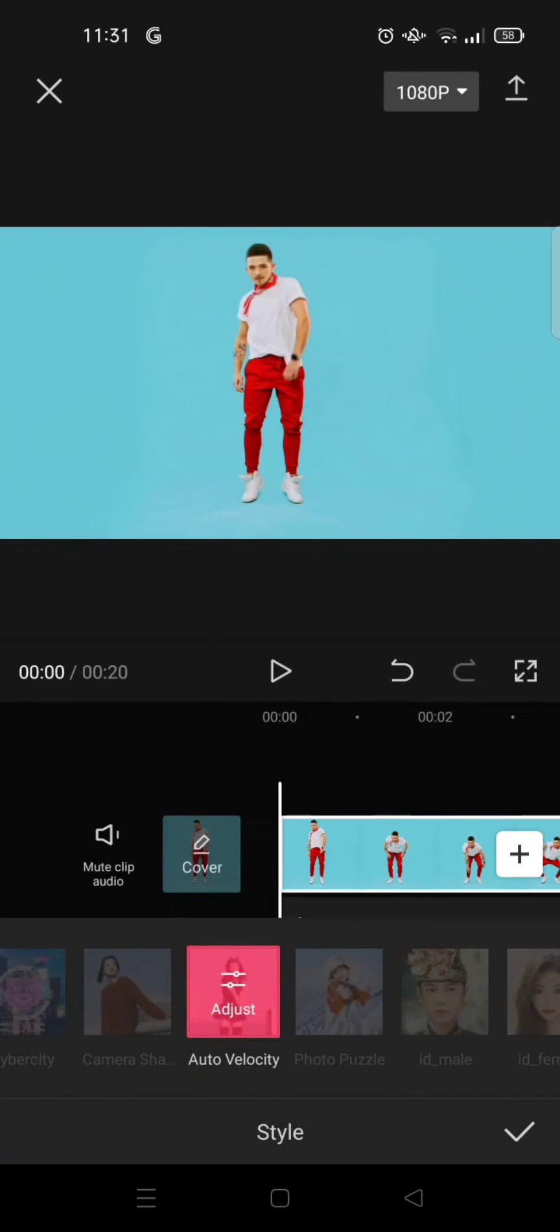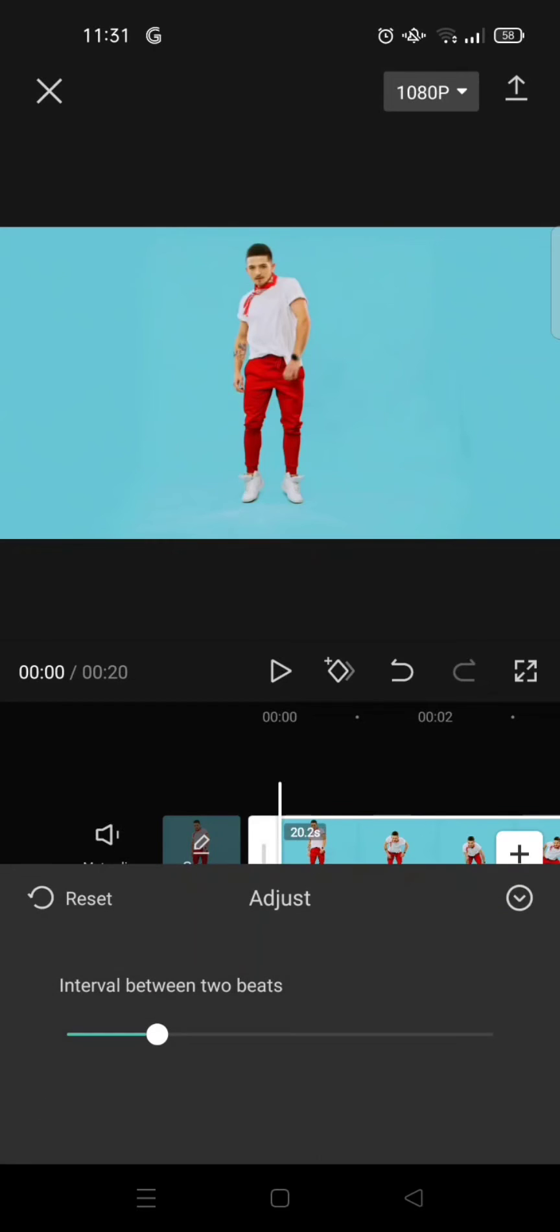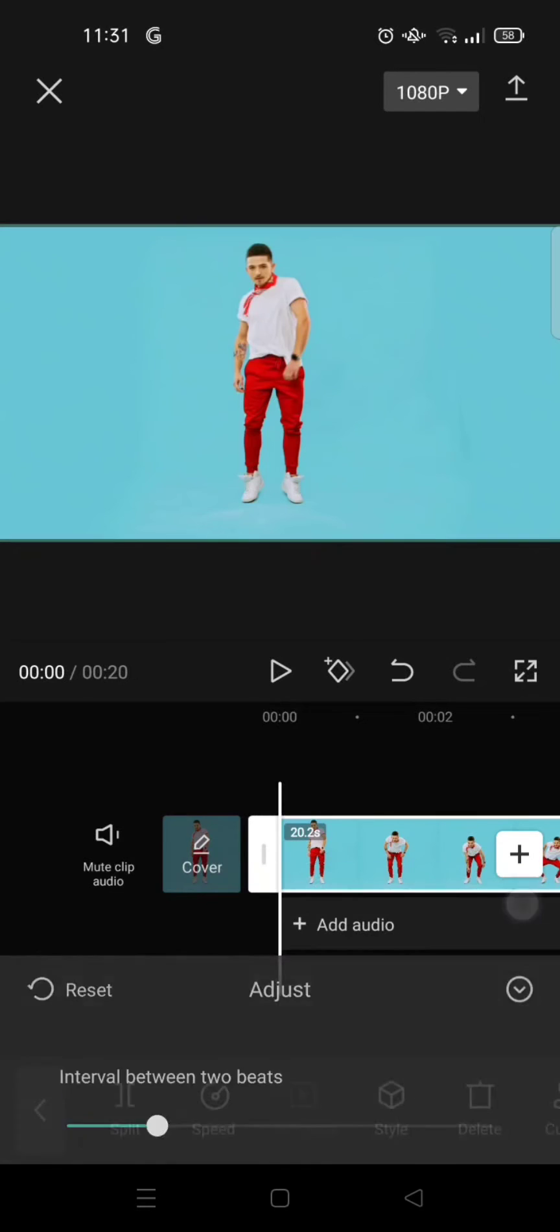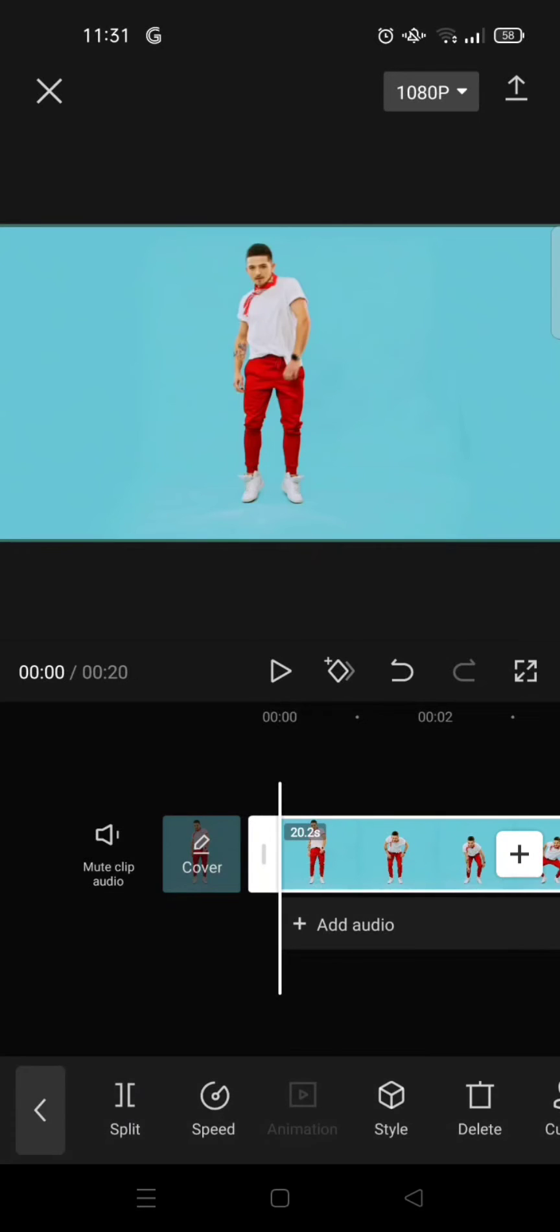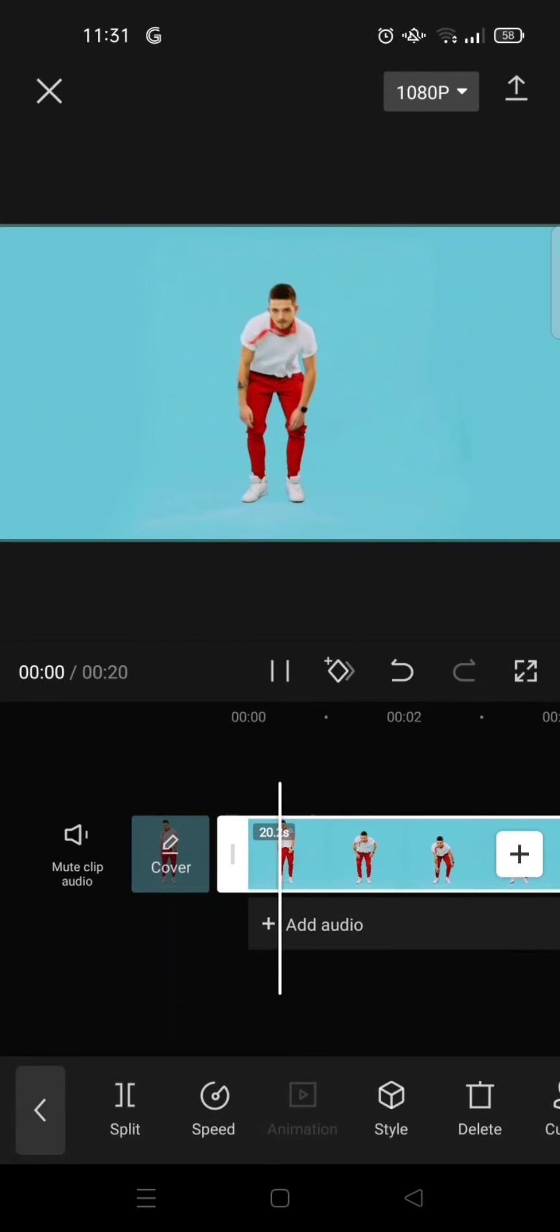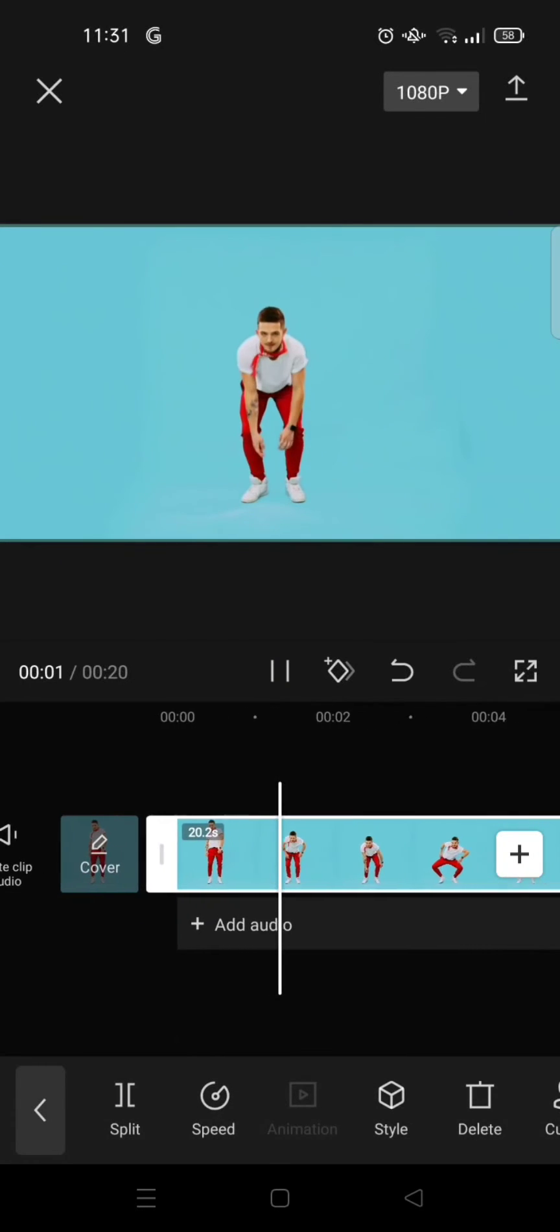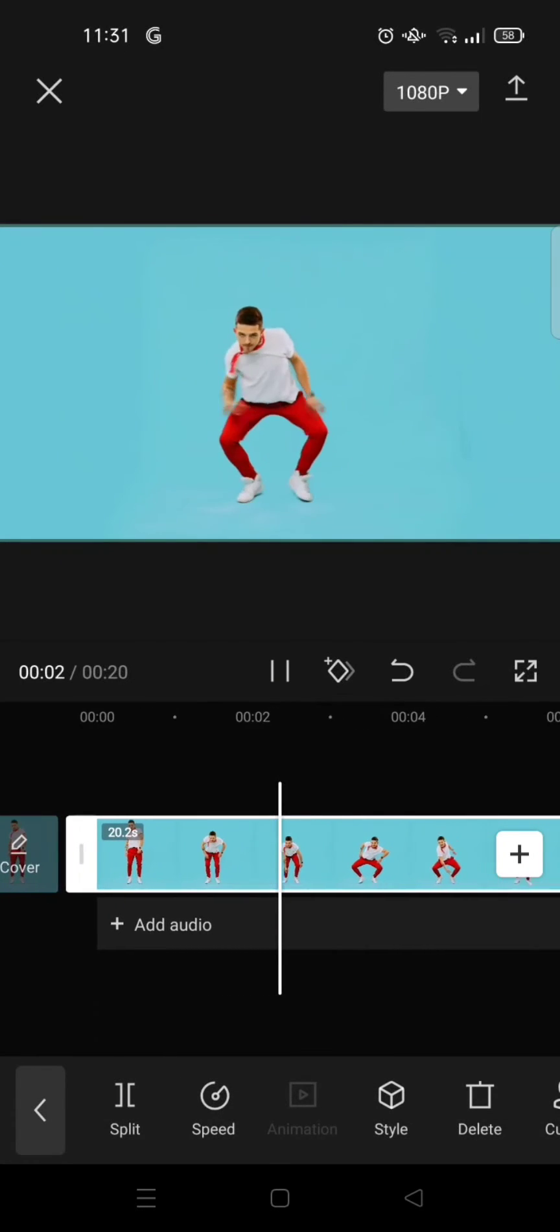Okay, now it is done, but you can also do some adjustment. You can choose the interval between two beats, but I'm going to just leave it as it is. And here is the final result.